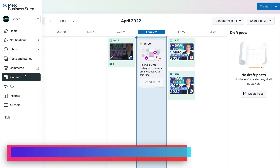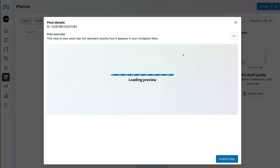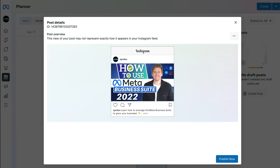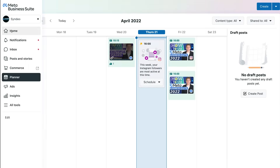When you schedule your post, you're going to be redirected to the Planner. Think of the Planner as your calendar for your scheduled and published posts. On Friday the 22nd at four o'clock, I have an Instagram post and a Facebook post. I can click on each of these posts to view the post details and preview what the post is going to look like on both platforms. I can also click Publish Now if I want to push the post immediately.